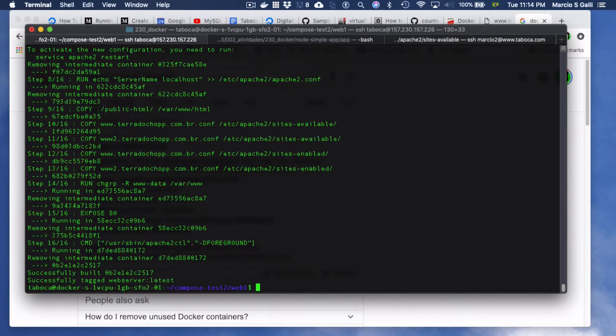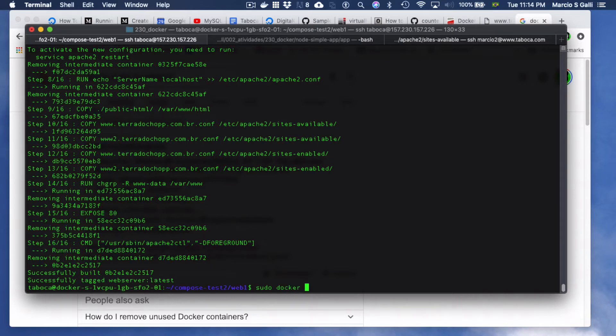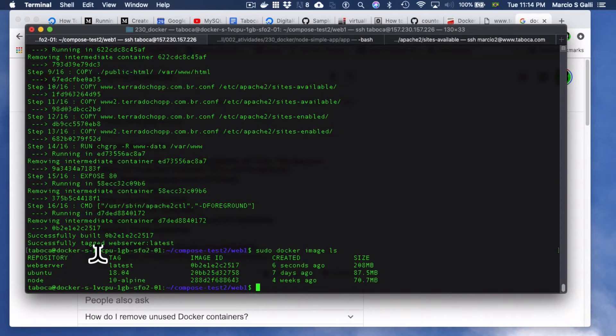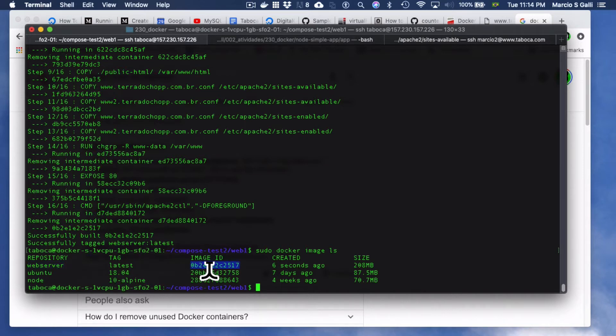If I type here sudo docker image ls, now we have web server image. 208 megabytes.